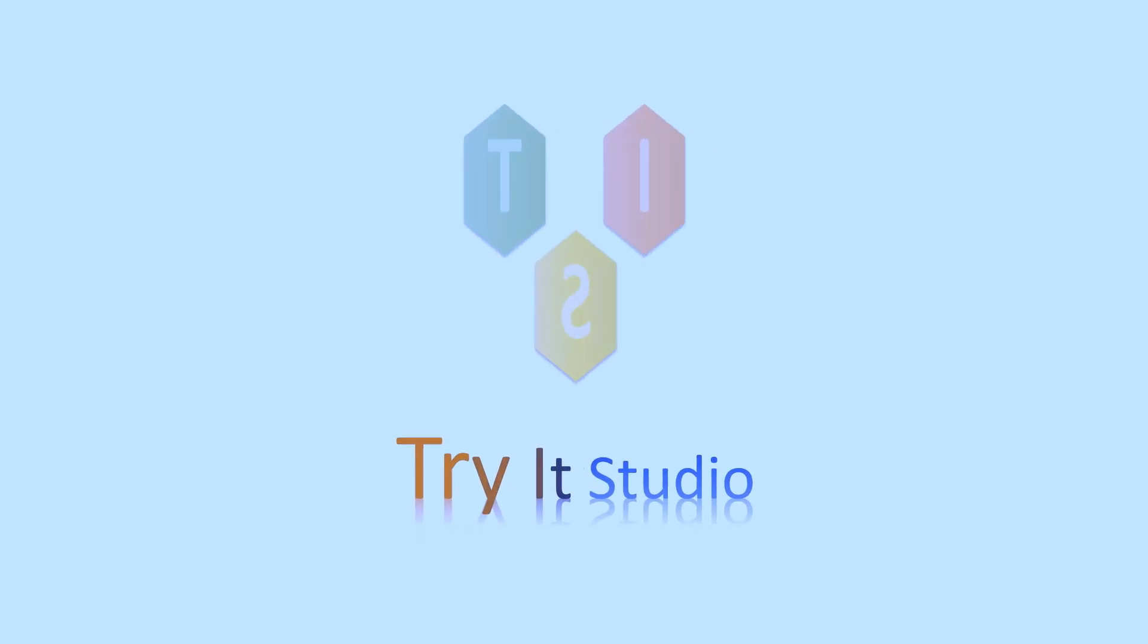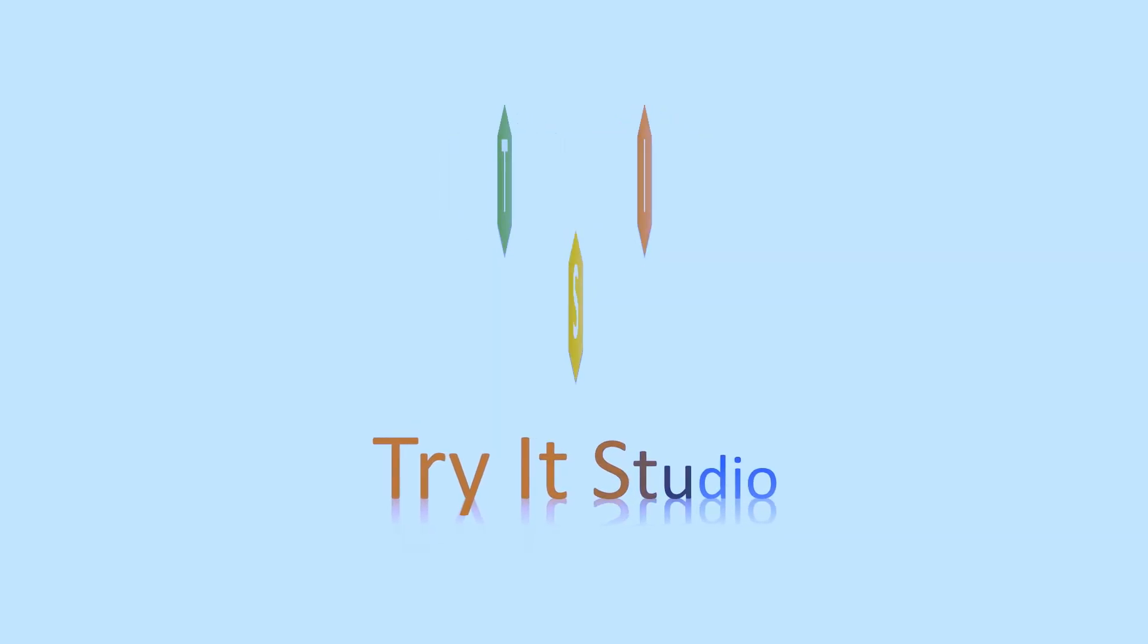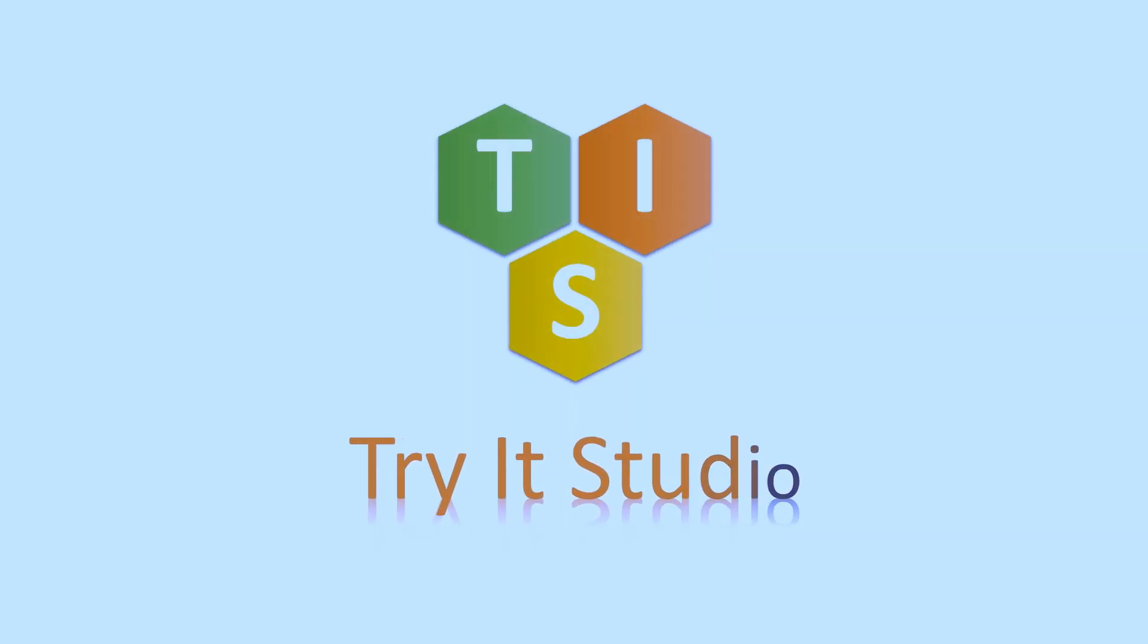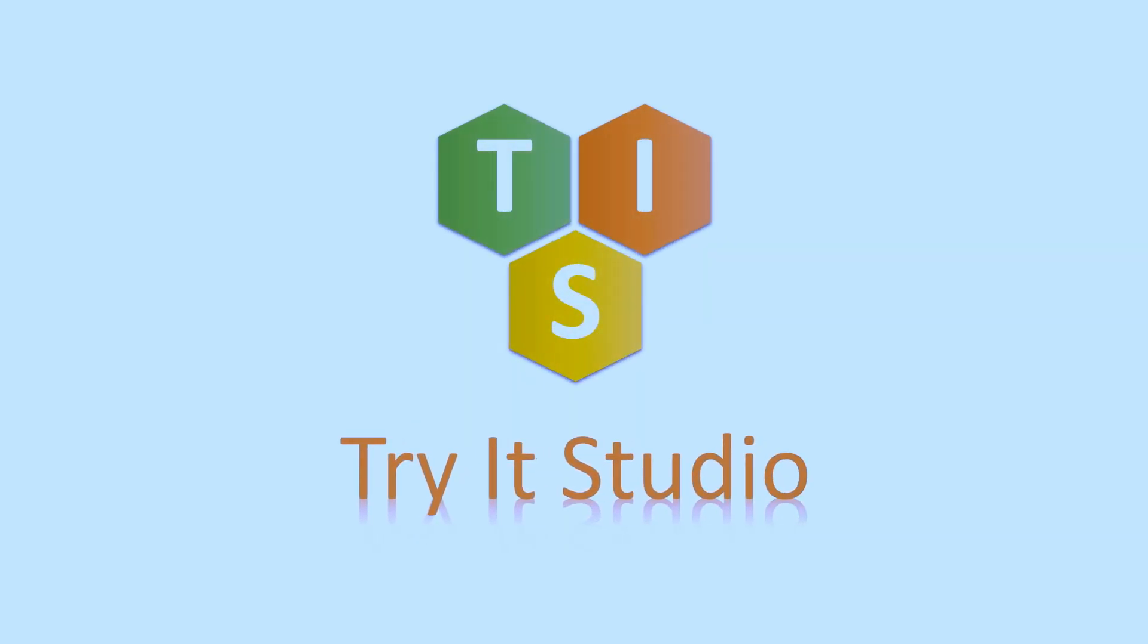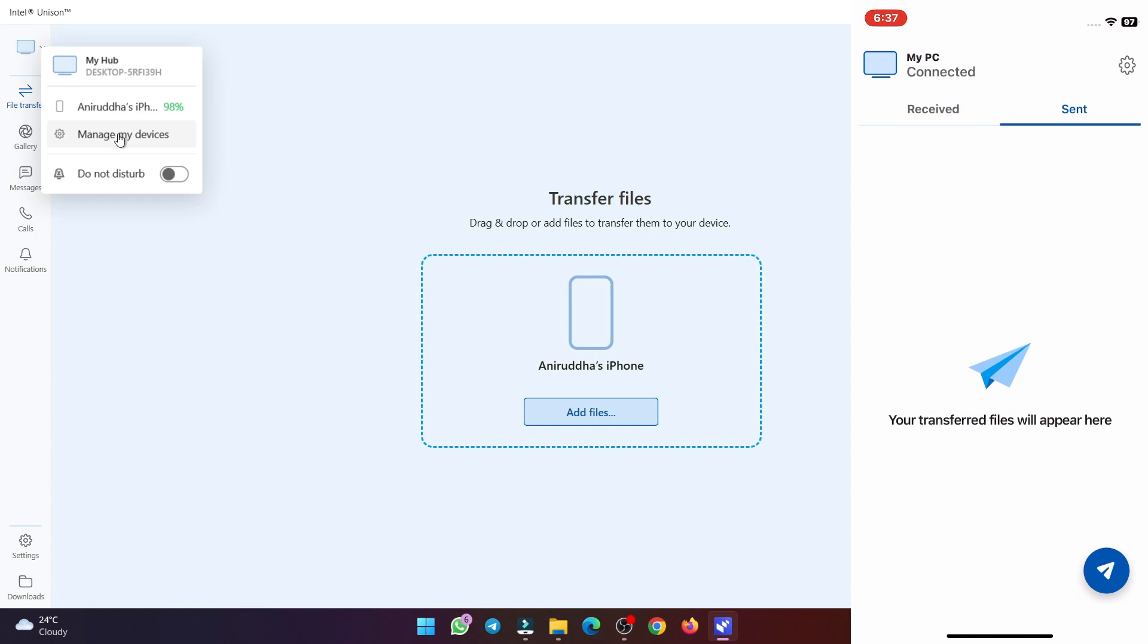Hello friends, welcome to my channel. In this video I am going to show you how you can easily transfer files between Windows computer and Apple iPhone.